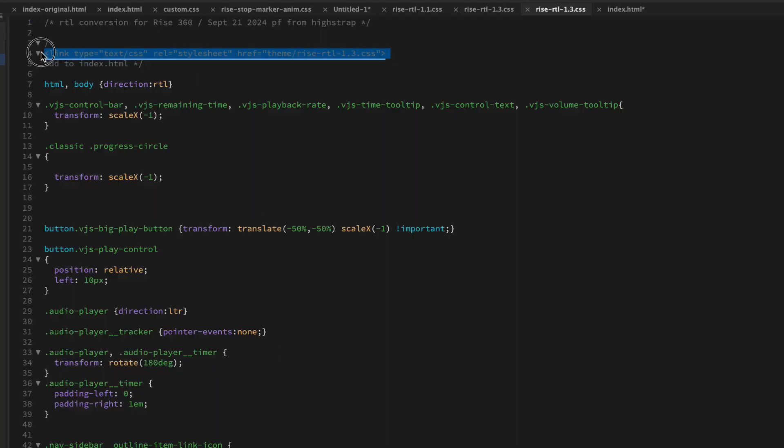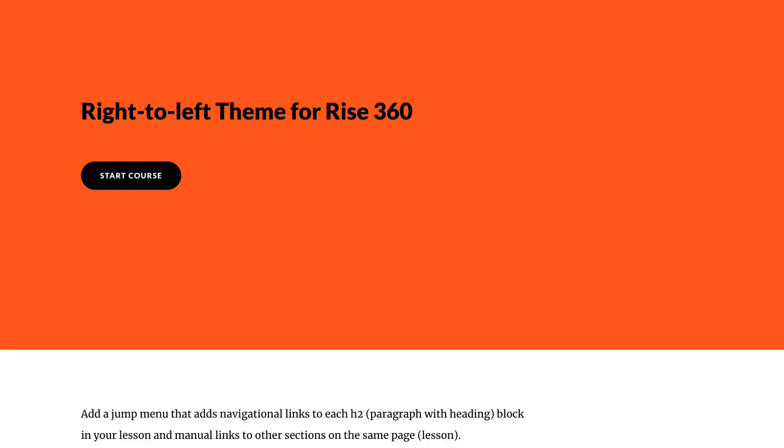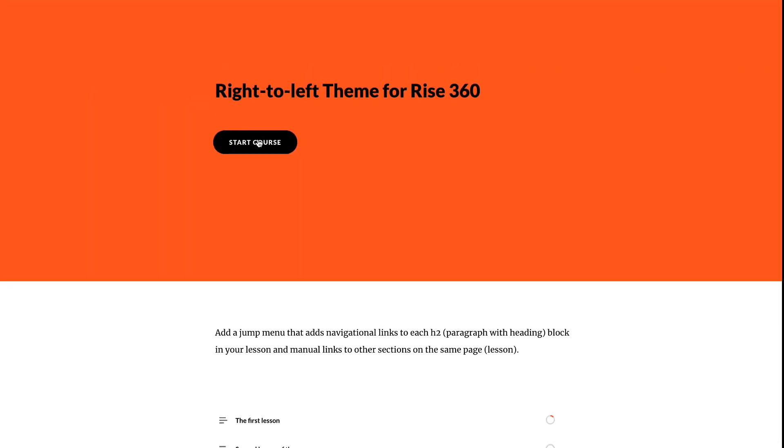But if you open the CSS, RTL CSS file, I give you the code that links to the RTL file. So I just paste that right in there. Hit save.